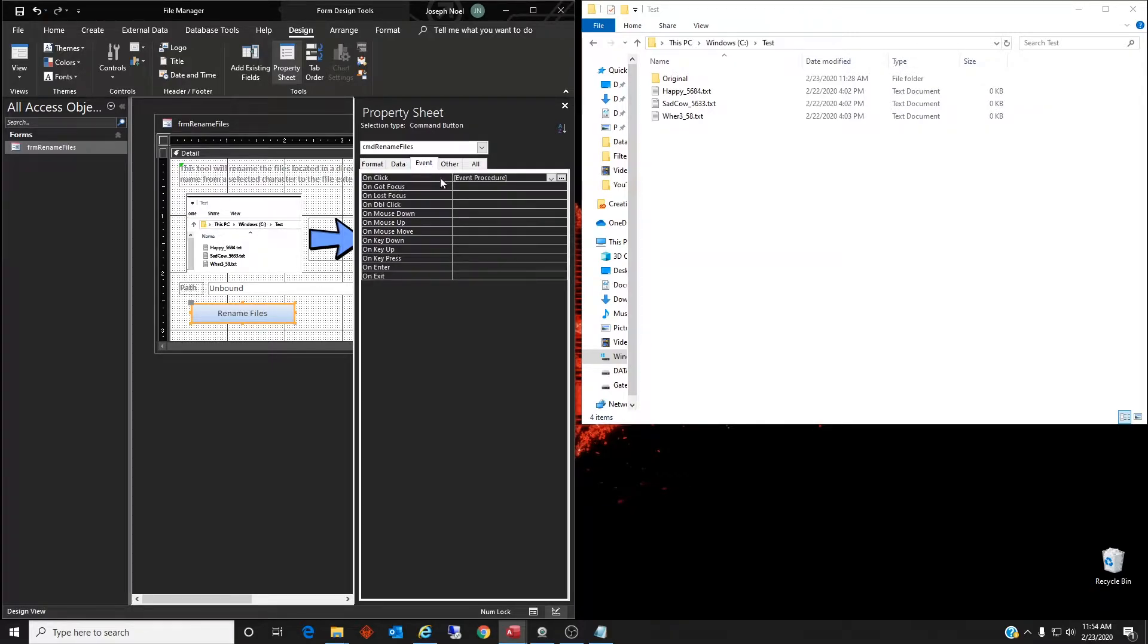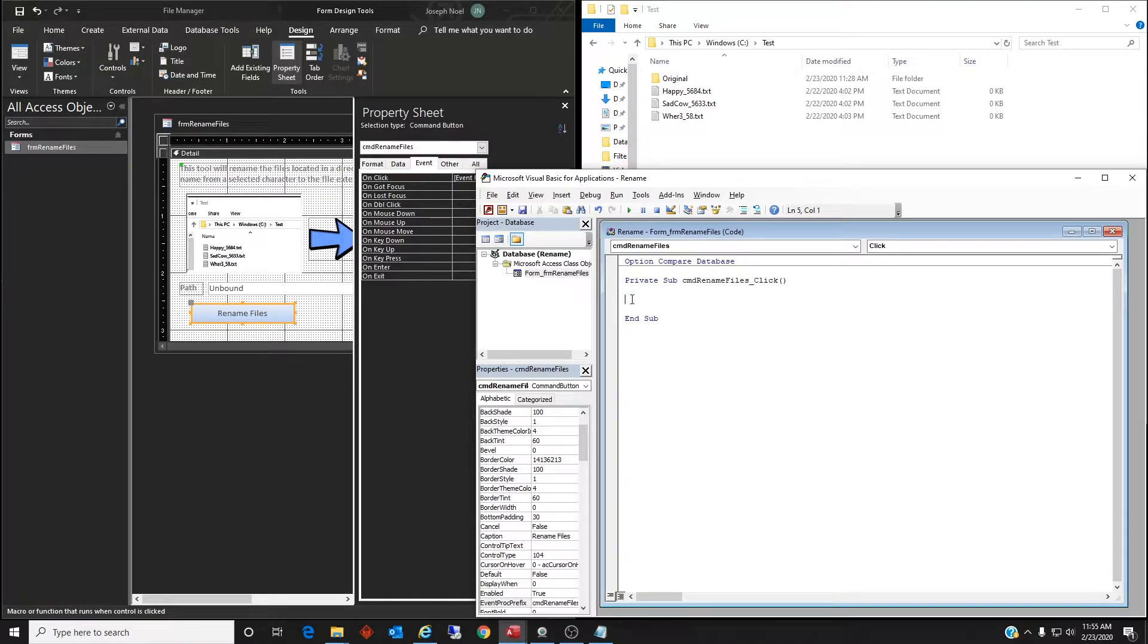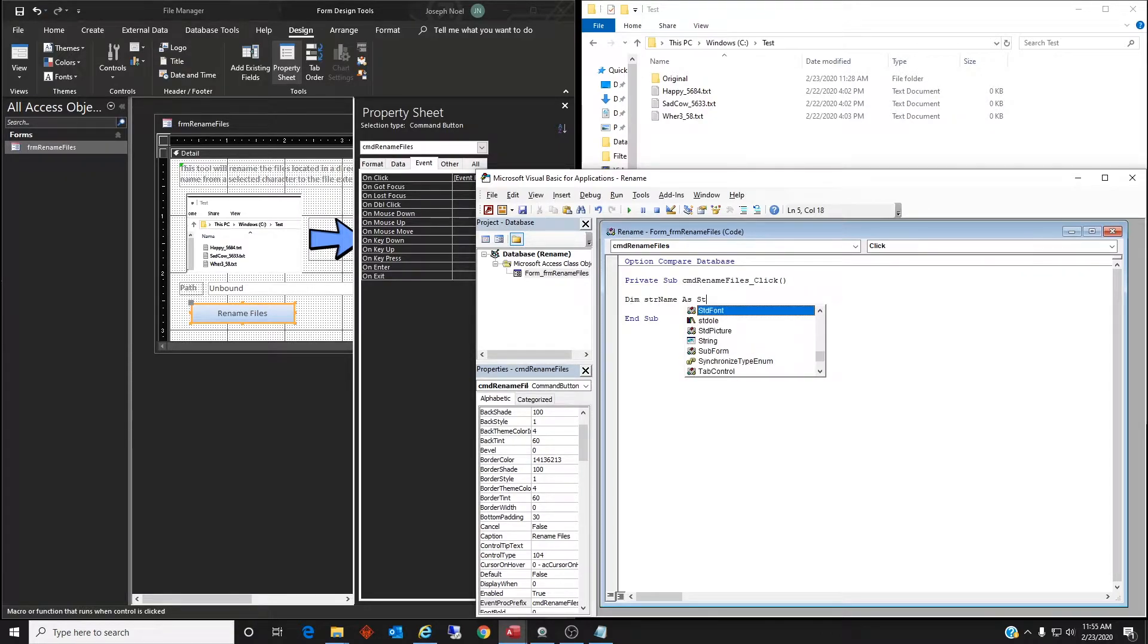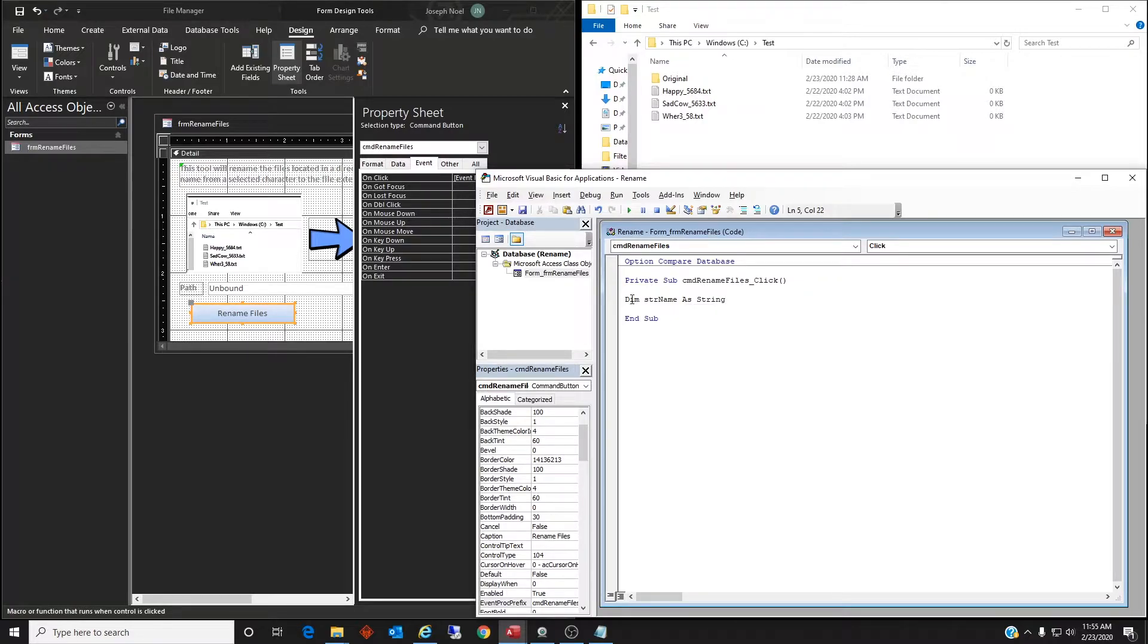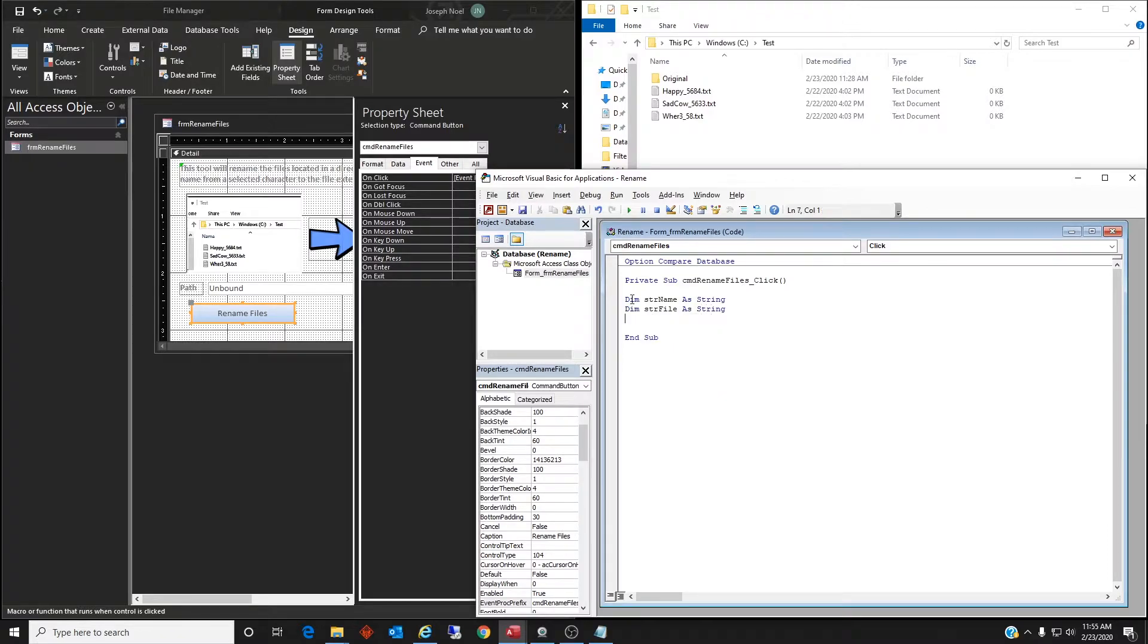Let's go ahead and look at it. Okay, so that's command rename files. Let's look at the event procedure here. We're going to do a few things here, and this is important - this is where the meat of what the work that gets done is. So we do need to dimension a few things: string name as string, and then we'll dimension a file, and then one more, the path.